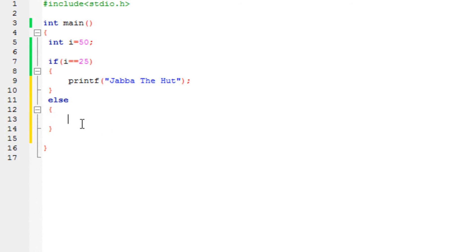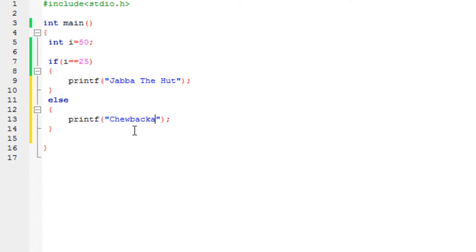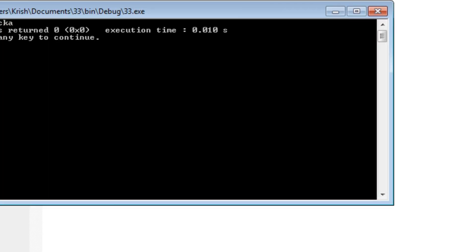Let's say printf Chewbacca. I don't know how you spell Chewbacca. I'm just going to write it like that.